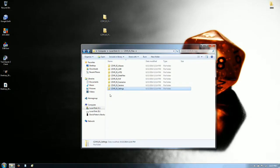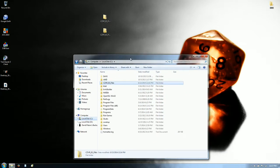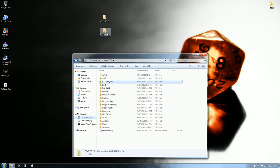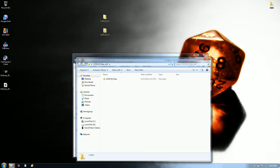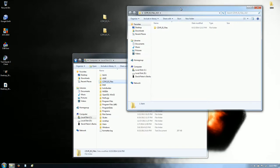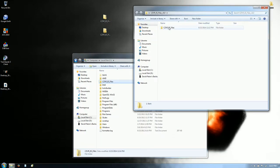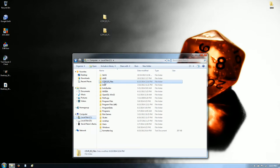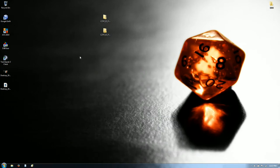So you should have copied the CZVRES files folder to the root of your C drive — and there it is. Once you've done that you can close all that.